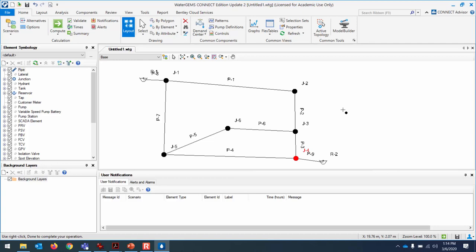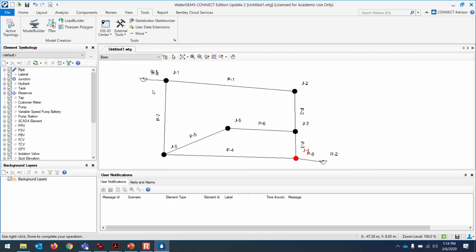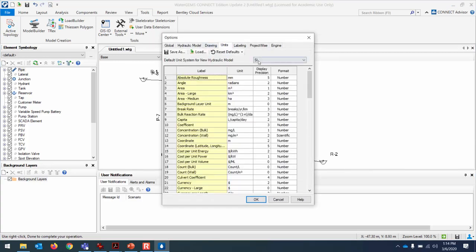When drawing on a scaled image, you won't need user-defined lengths like in this example. First, verify you're in SI units: go to Tools > More > Options > Units and confirm SI. If you weren't in SI units, you'd have to throw everything out and start over — draw your schematic after switching to SI units.